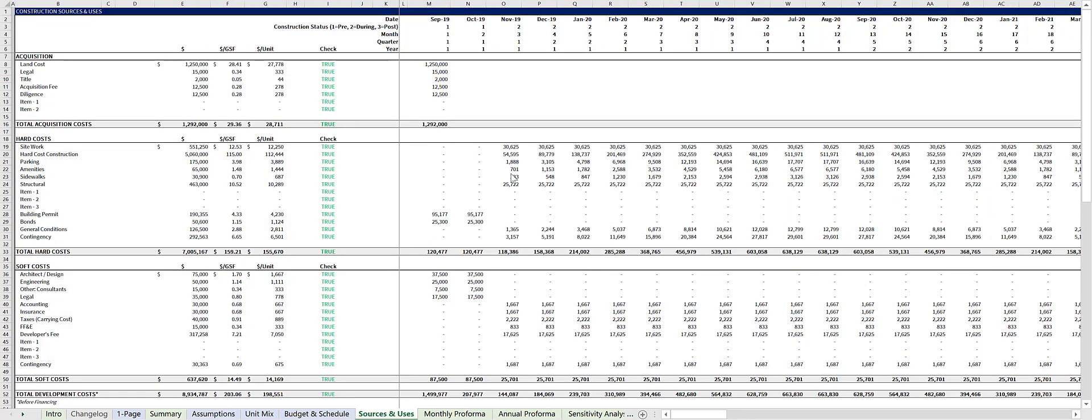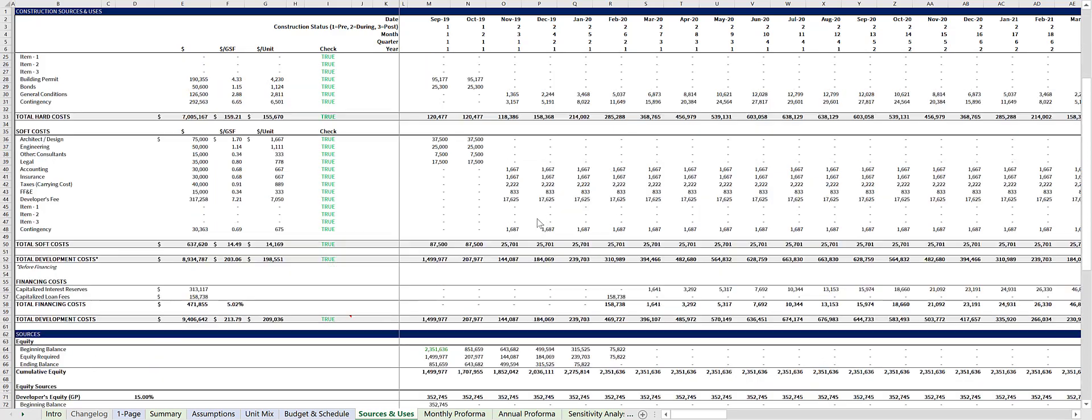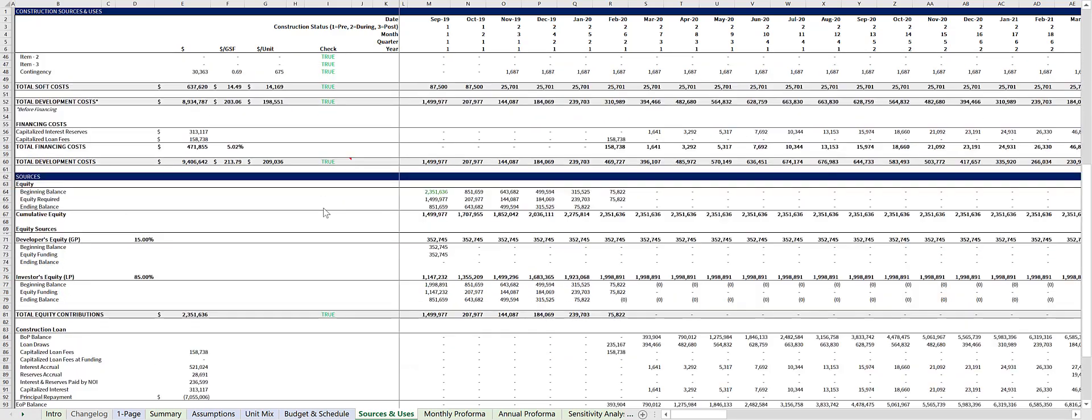The top of the sources and uses tab calculates the dollar amounts for each of the budget inputs in the budget and schedule tab. Below is where the sources of funds are calculated.